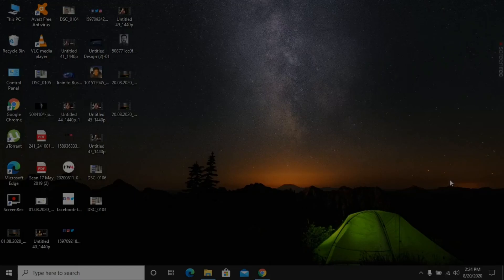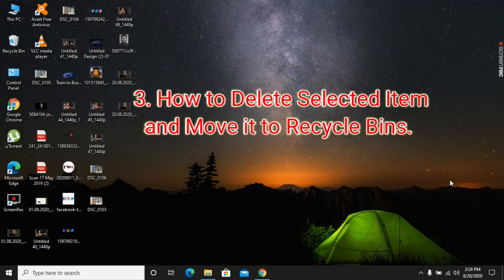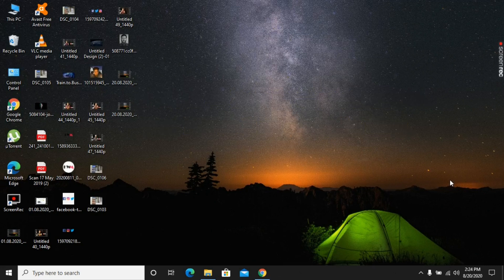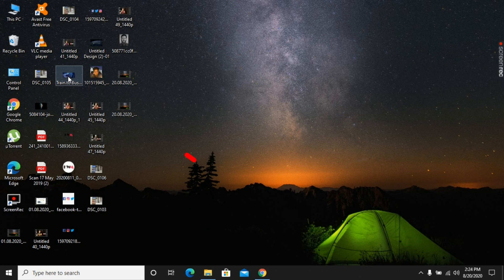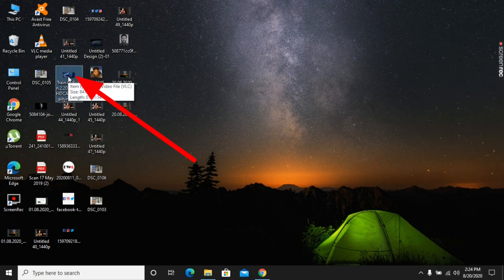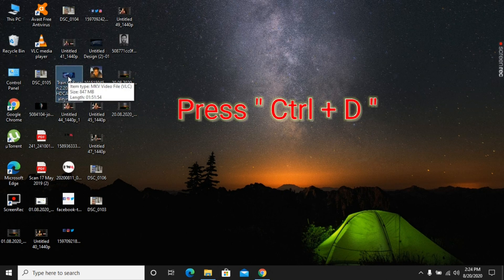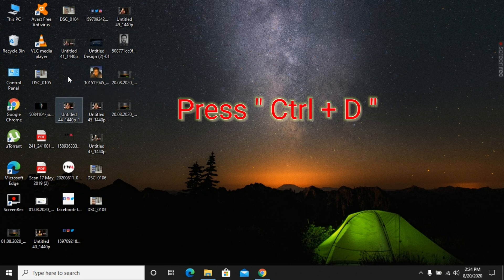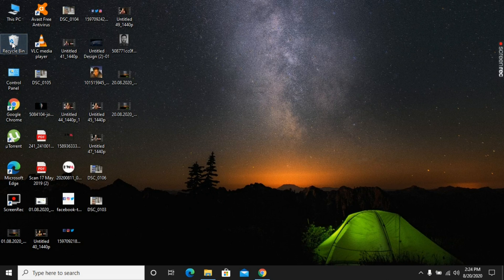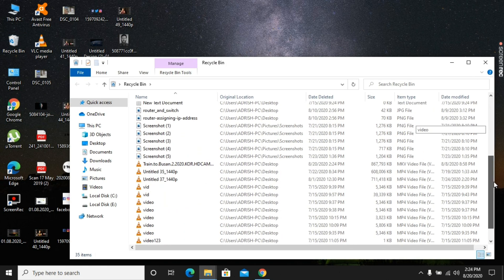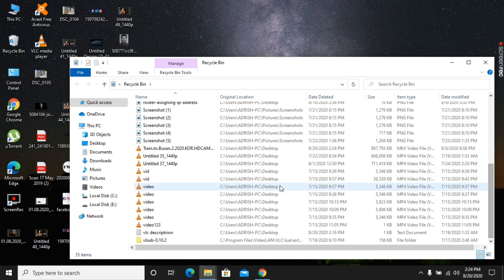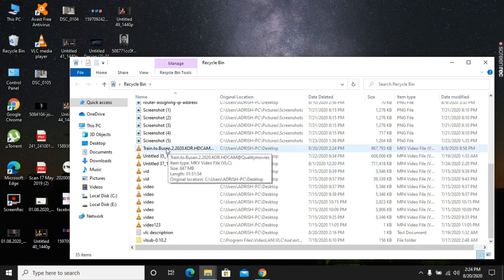Now I will show you how to delete a selected item and move it to the recycle bin. First you have to select the file that you want to delete. I am selecting this file, and after selecting it I am going to press Control and D. As we can see, the file got deleted. I am going to check it in the recycle bin folder — and the file is saved there. This process is really simple.